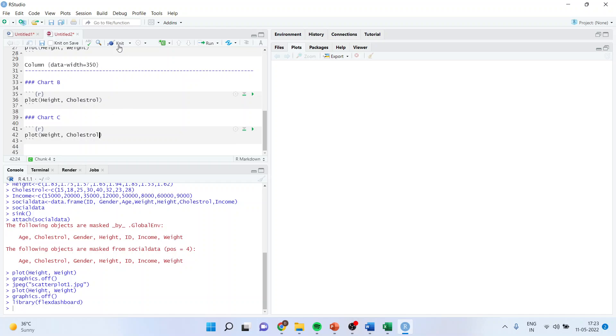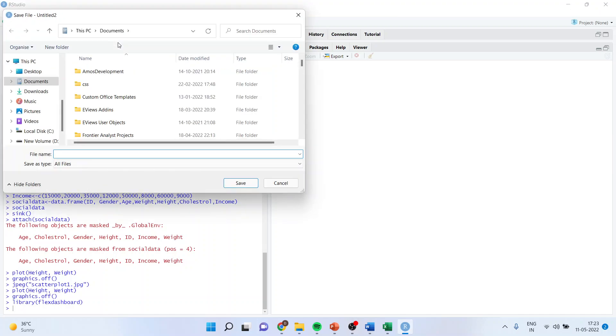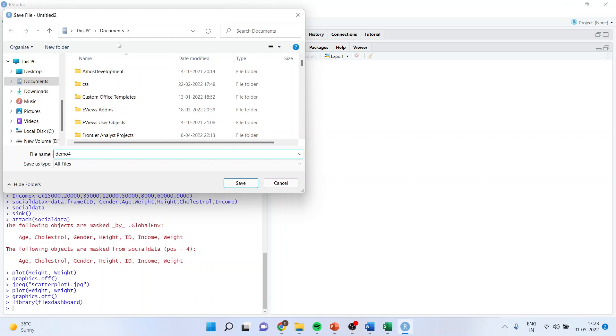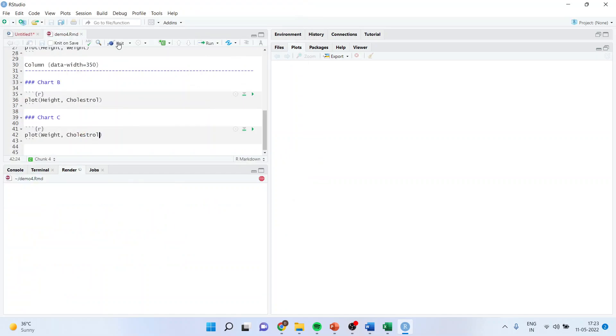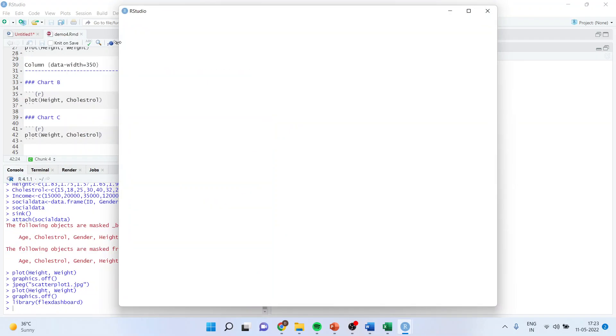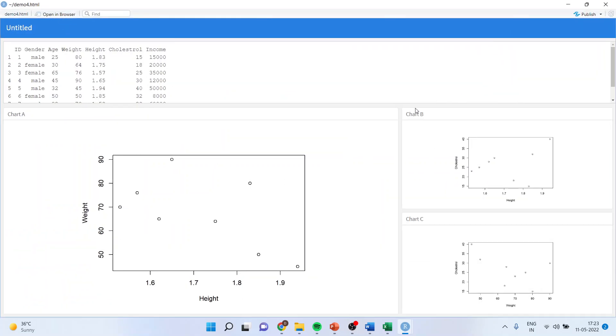I will knit it again. It will ask me the destination. You can see the output is much more organized. So depending upon my requirement, I can view the size of each and every chart.